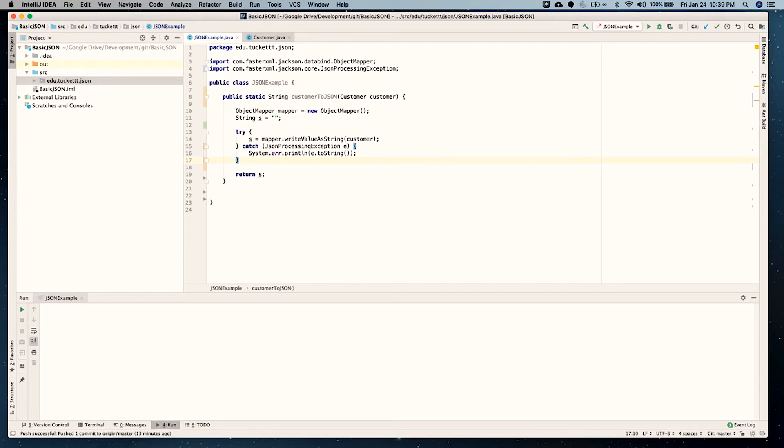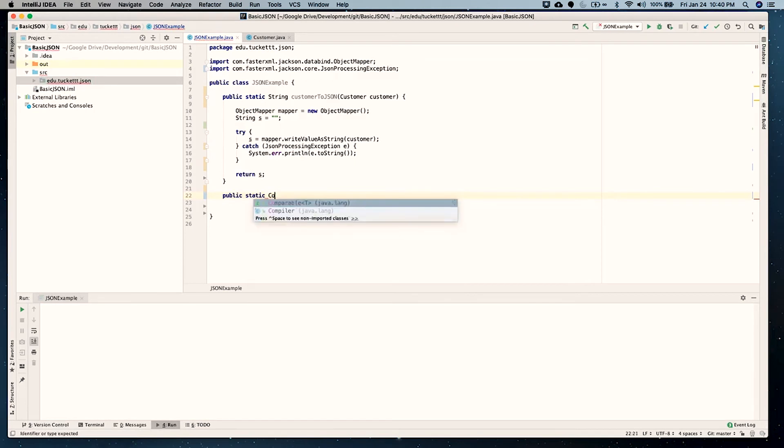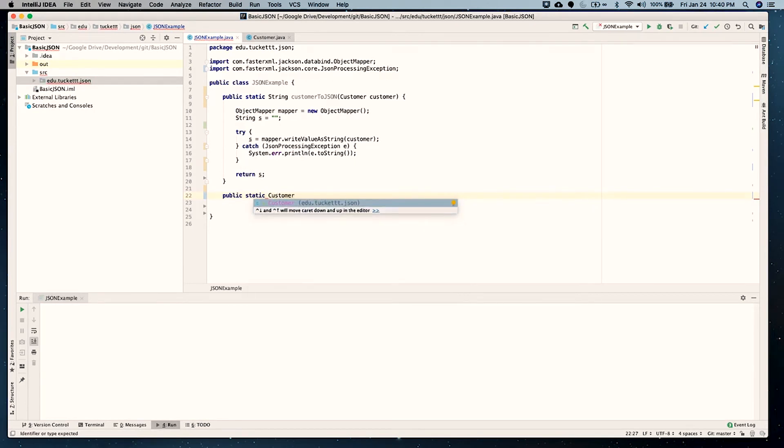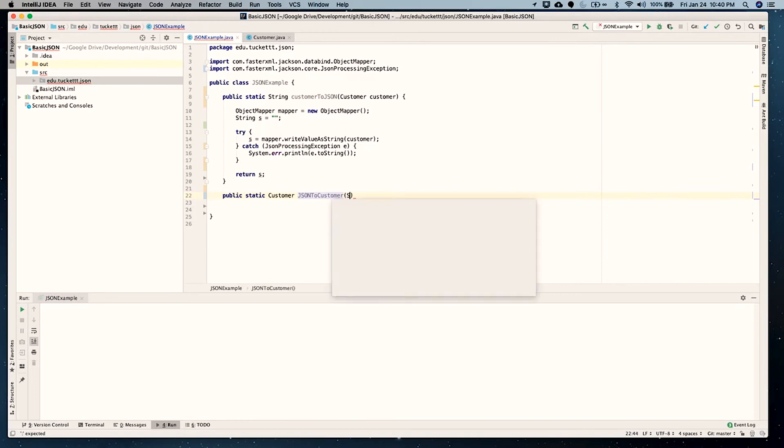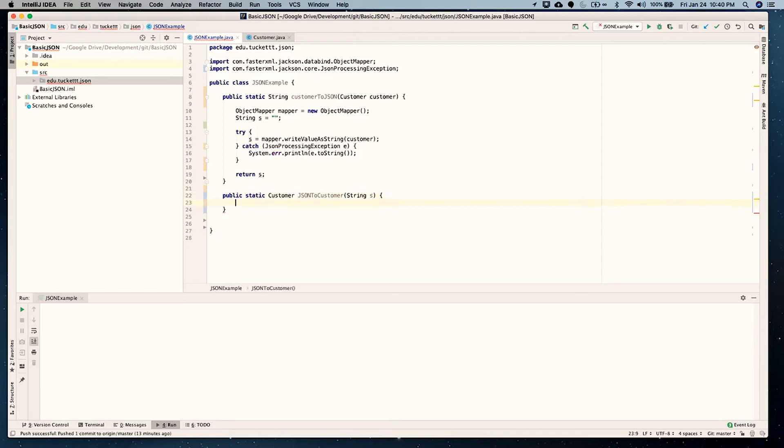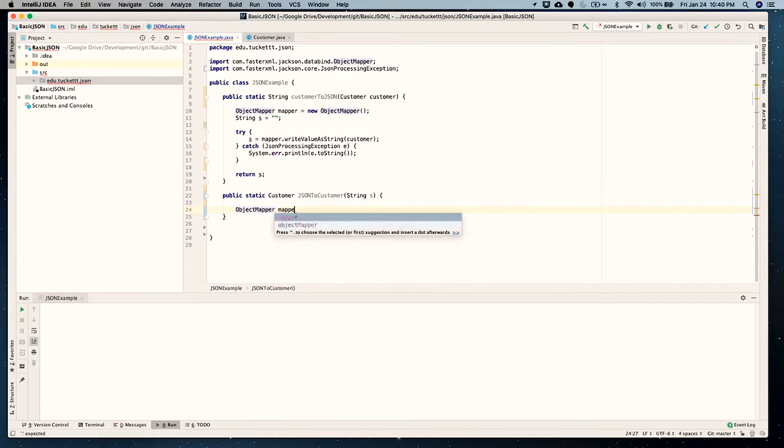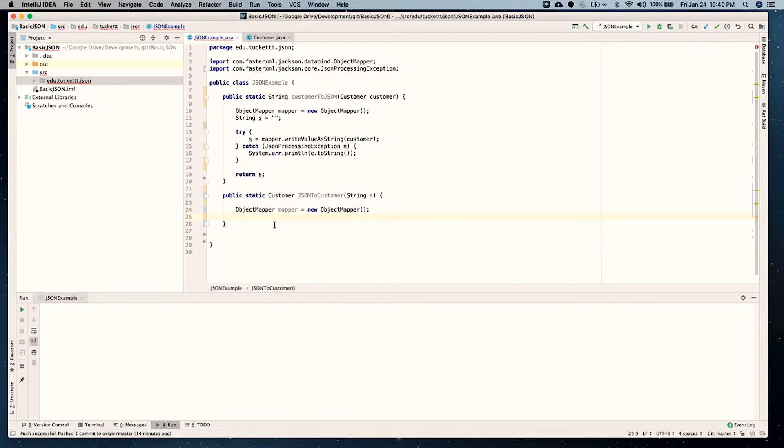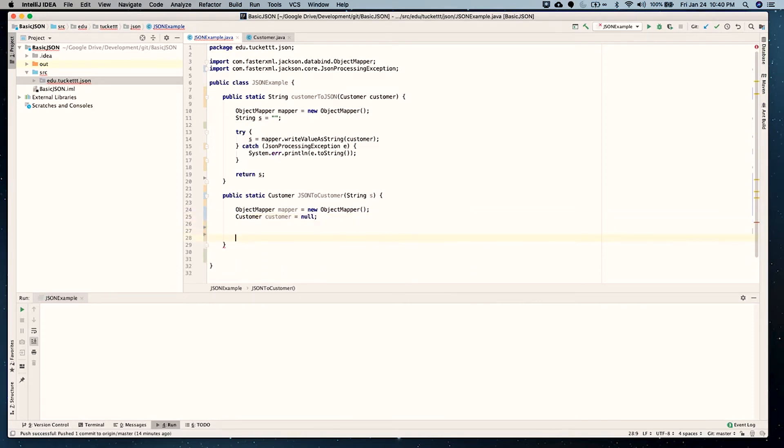So again, this particular method takes a customer, converts it to a JSON string, and returns the string. All right, let's do the same thing, this time the opposite. We'll call this one JSON to customer, and it'll return a string. So we do the same thing. We need to instantiate the object mapper, taking the standard constructor. The next thing that we need to do is we're going to actually customer. Let's call this cust. Set it as null. Down here, we're actually going to return the customer.